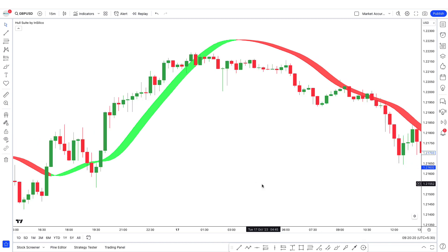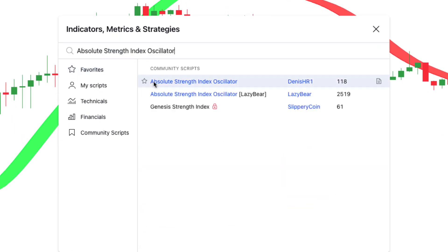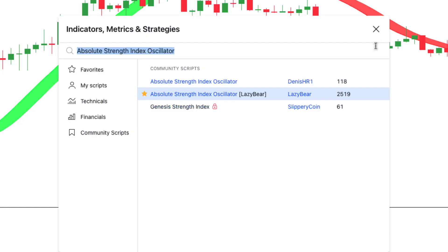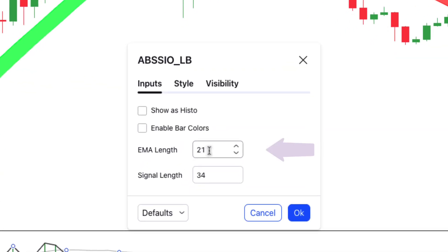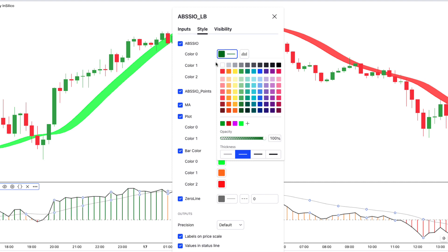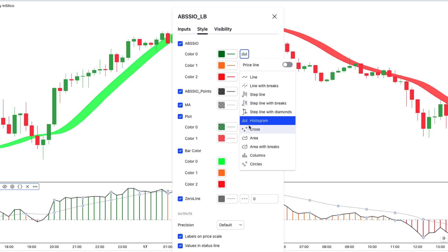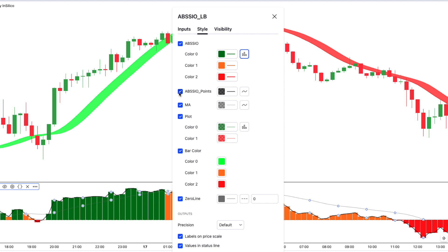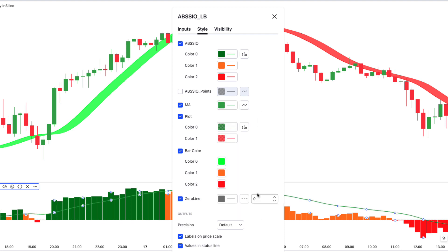Let's add the Absolute Strength Index Oscillator. Go to the indicators tab, type 'Absolute Strength Index Oscillator', and select it by Lazy Bear. In the indicator settings, change EMA length to 90 and signal length to 45. Move to the style tab and for ABS-SIO colors 0, 1, and 2, increase opacity to 100%. Change the histogram to column, uncheck the ABS-SIO points option, change the moving average color to green and increase its thickness, then click OK.